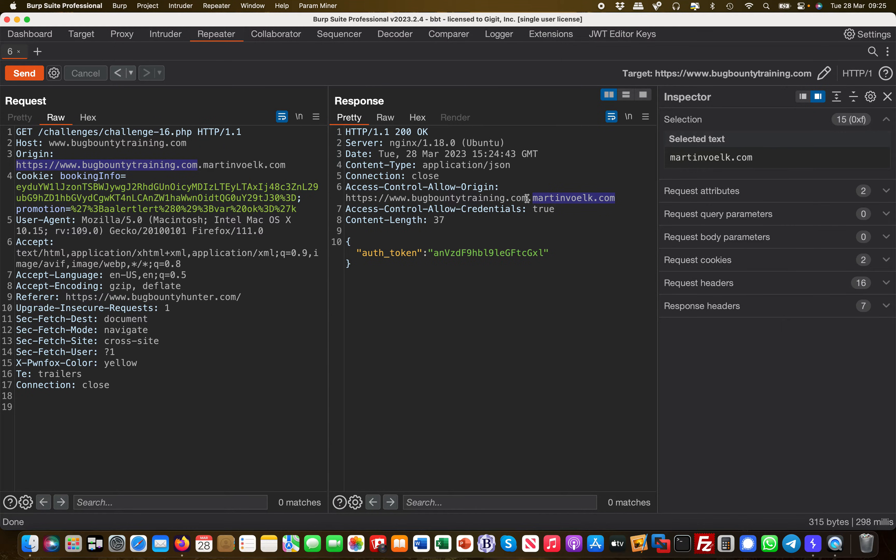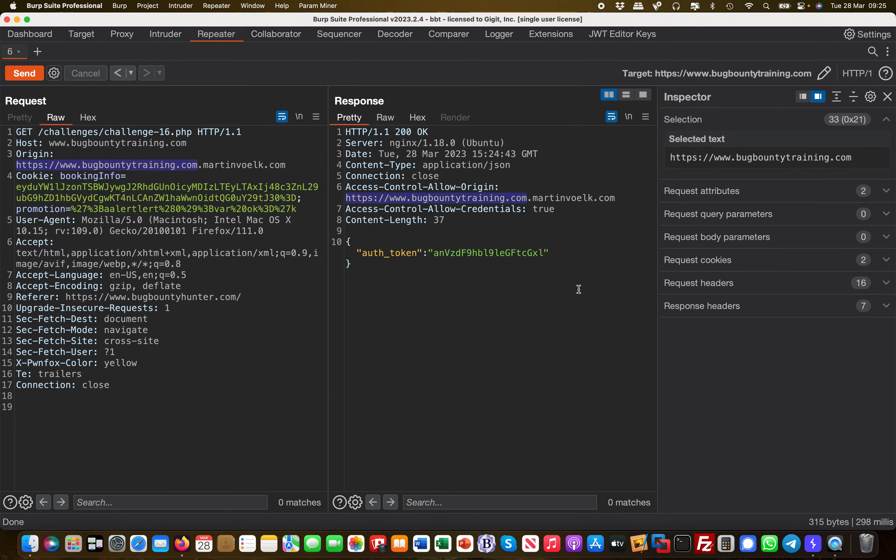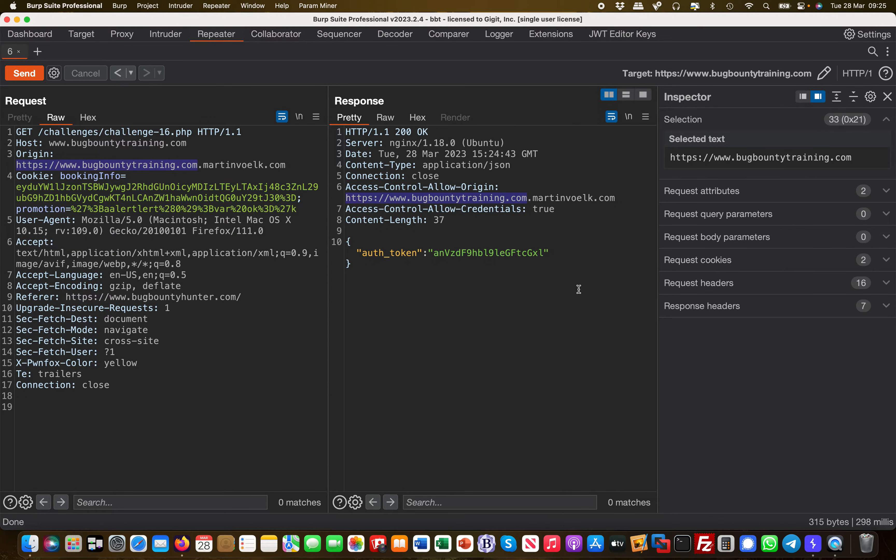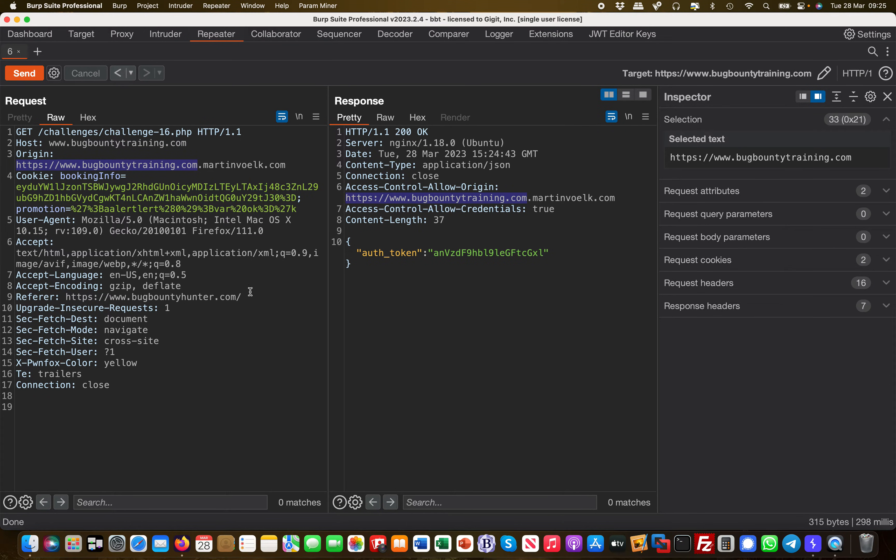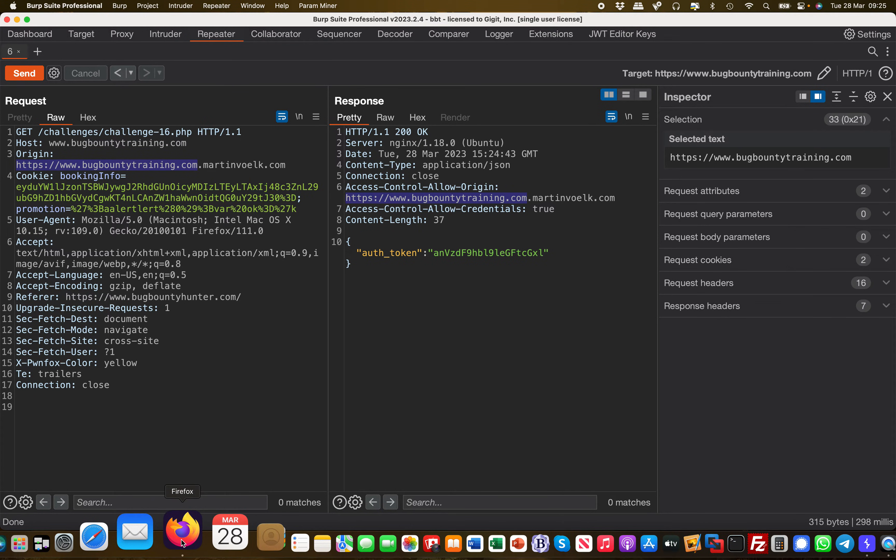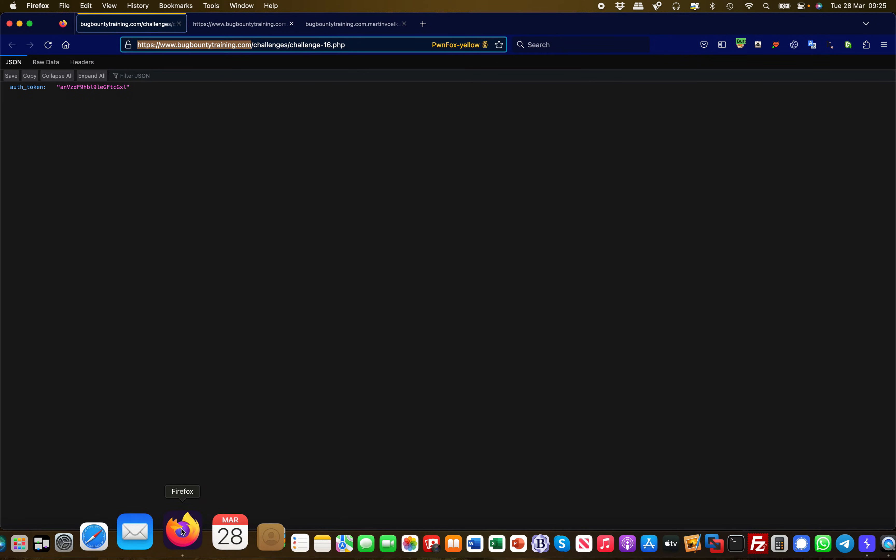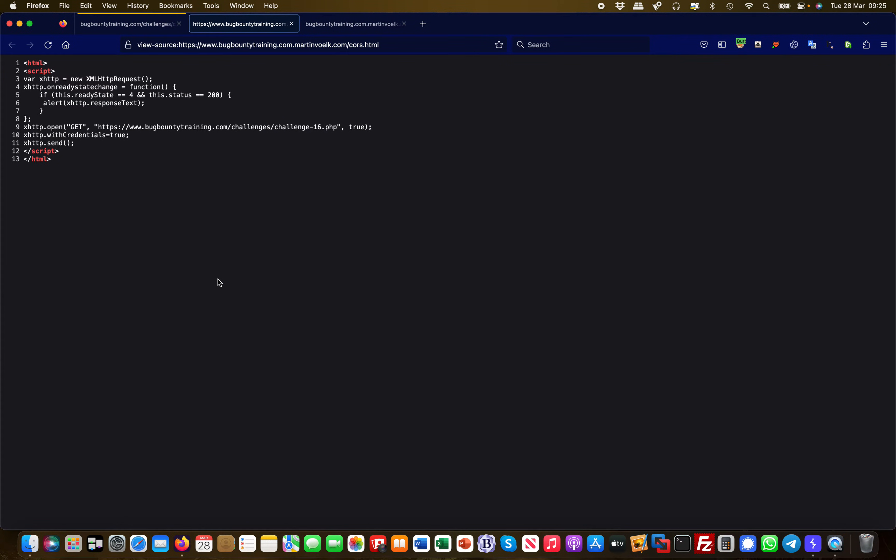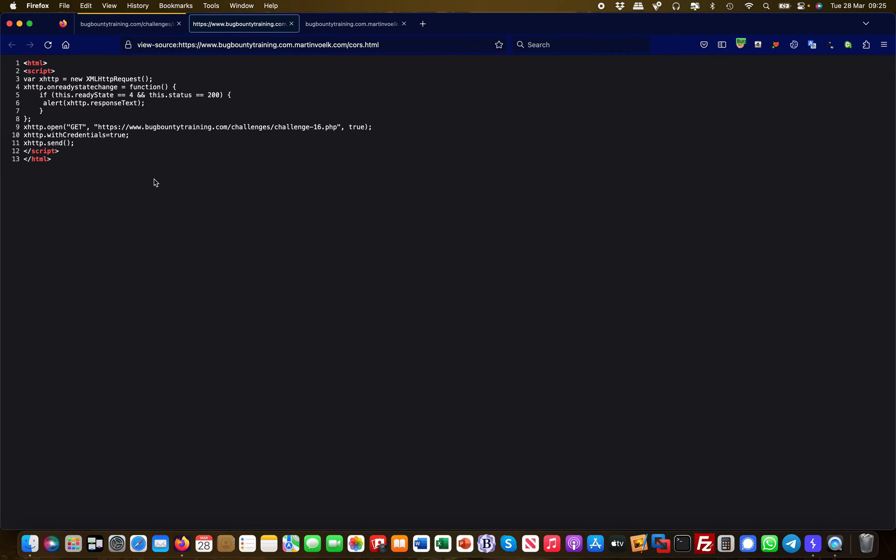A malicious attacker could now host something like this on their own server. This is my own server, right? A malicious attacker could host this as a subdomain and then launch that AJAX request from that specific box, and the CORS policy would allow this because the filter is misconfigured.